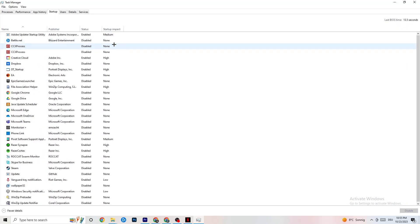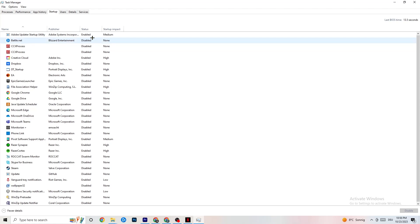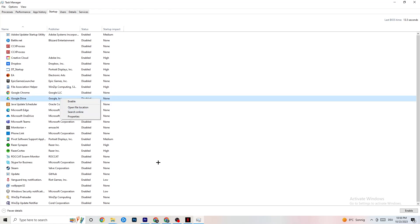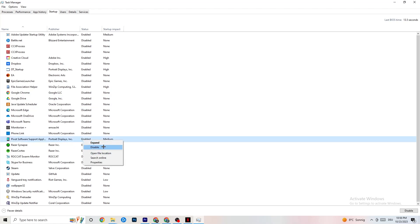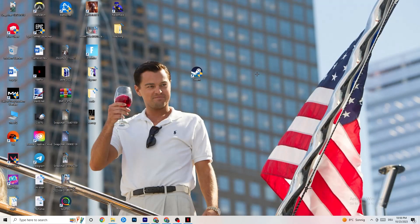Finally, click on the Startup tab in Task Manager. Many apps start automatically when your PC boots and run in the background, consuming performance. Right-click every app you don't want running at startup and click Disable. Do this for every unnecessary app to reduce CPU and GPU usage.